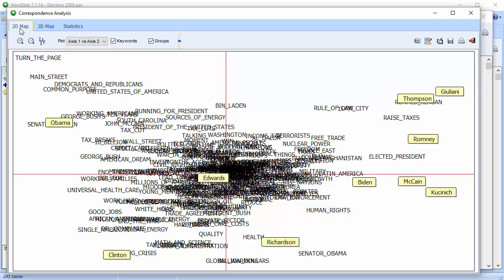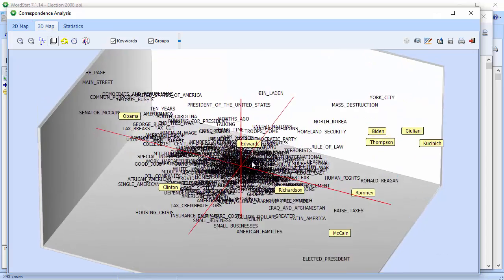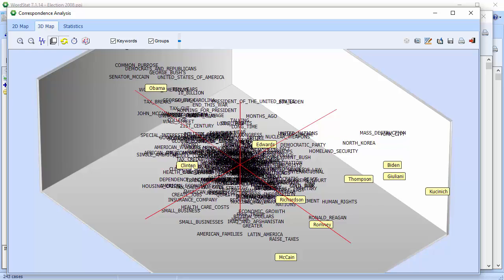And here we have a 2D correspondence plot and a 3D correspondence plot.